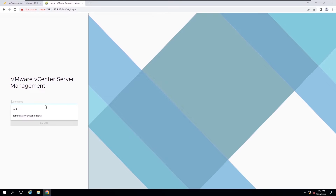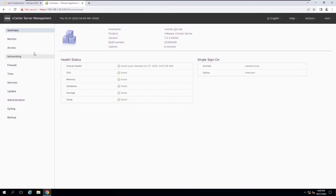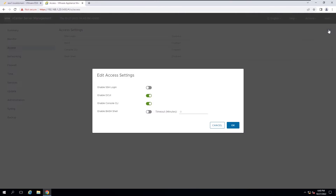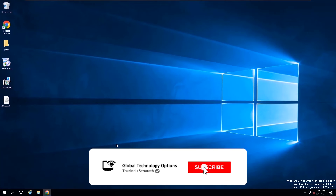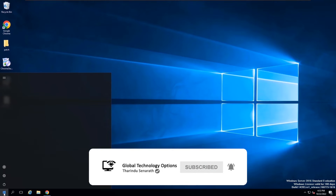Before starting, you need to enable SSH service on the vCenter Server appliance. Then you can access the vCenter Appliance shell using an SSH client. In this lab session, I will use PuTTY as my SSH client.